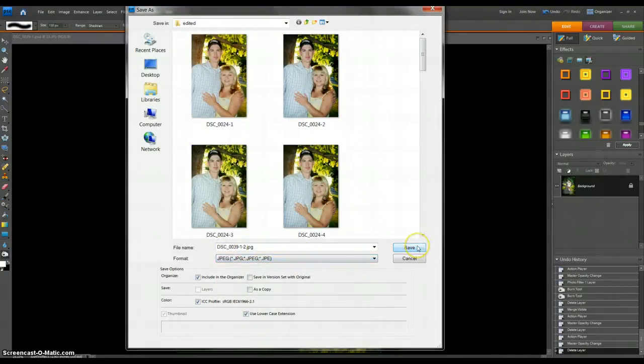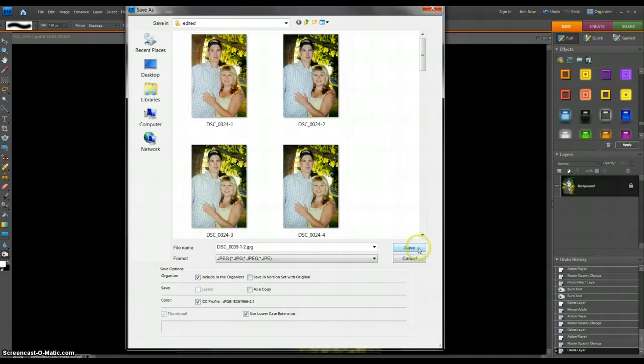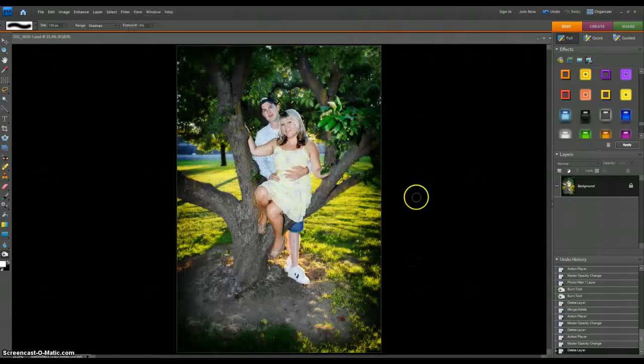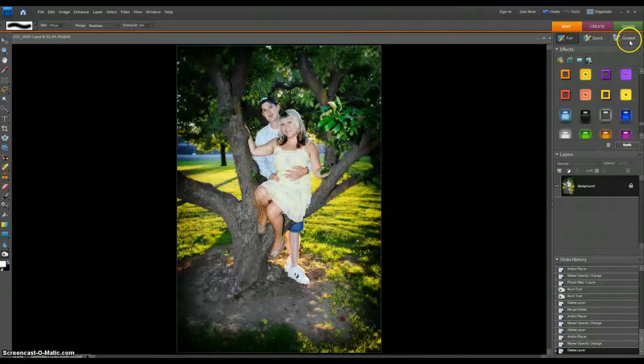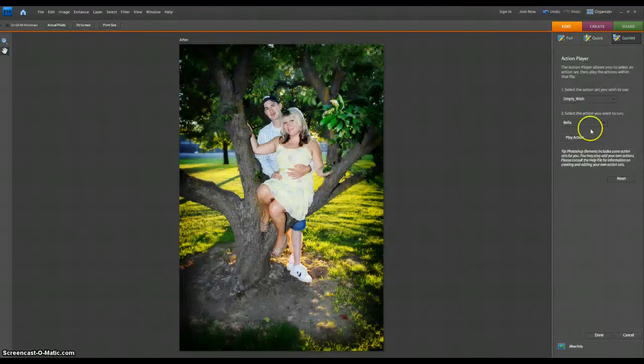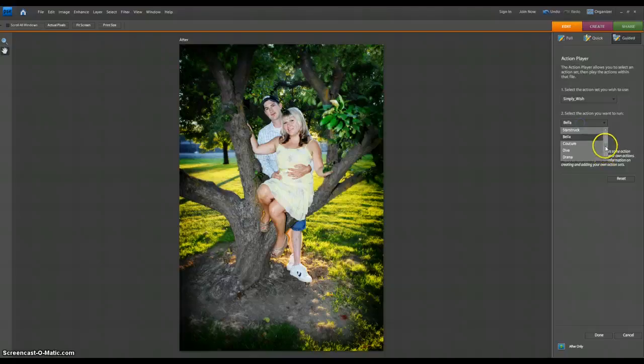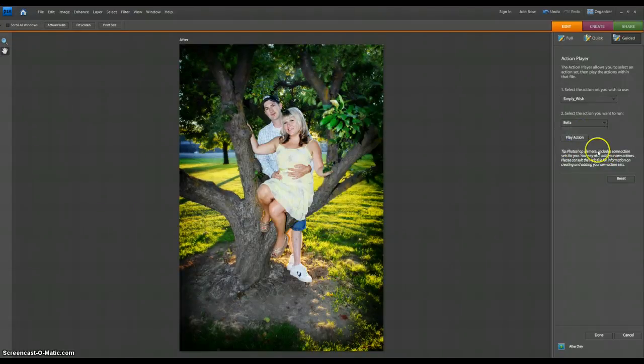I would save it that way. And then from there, I'm actually gonna cancel that. Let's say I run an action. I have tons of really awesome actions from Wish Photography that I use a lot. So let's say I wanted to use the Bella action, which I like a lot. That's a fun one.